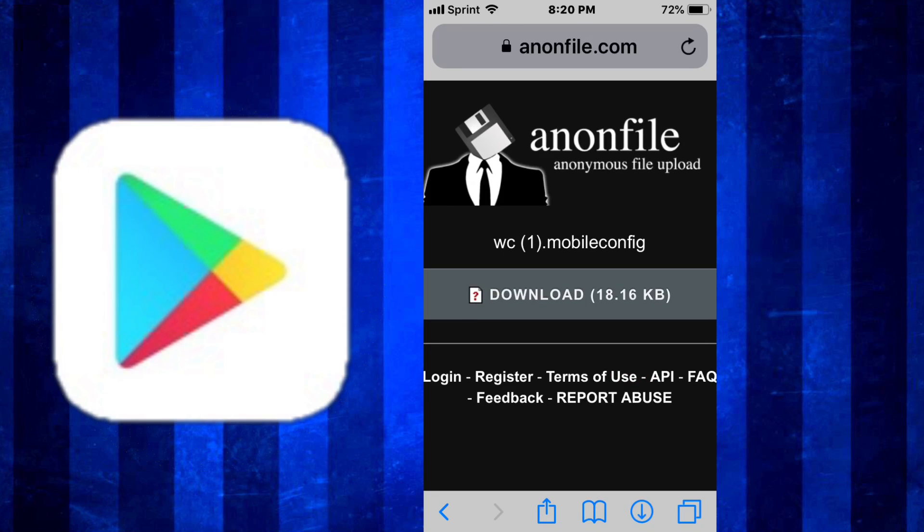Hey guys, what's up? So let me tell you how to get the Google Play Store on your iOS device. It's pretty cool. I'll have this link down in the description. You guys just want to go down to the link in the description.